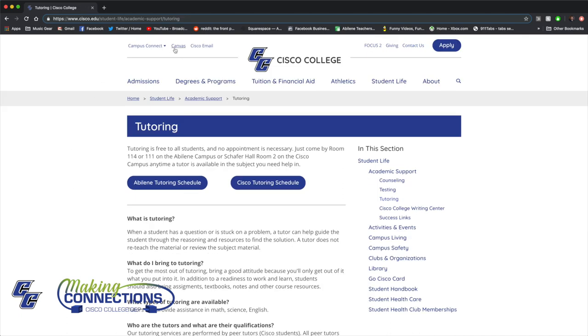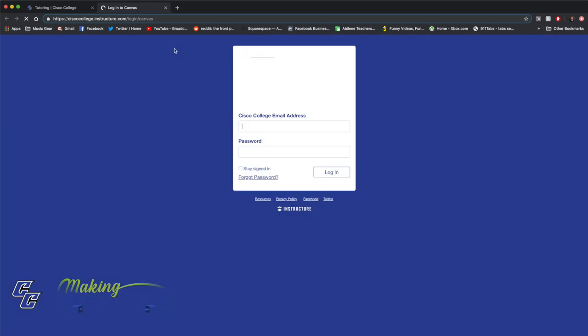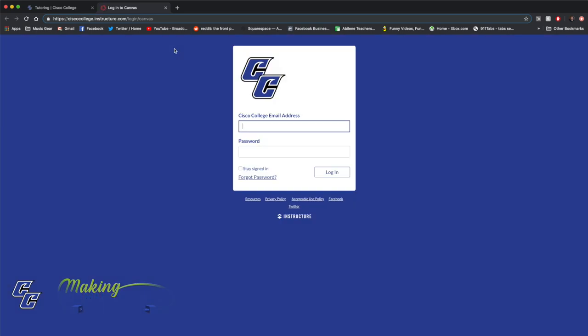Once you've registered for classes, you can access Canvas. Canvas is the learning platform where you'll find your online classes. You'll need your student ID from Campus Connect and your student email to log on to Canvas. Instructions are available on the website under Distance Education.